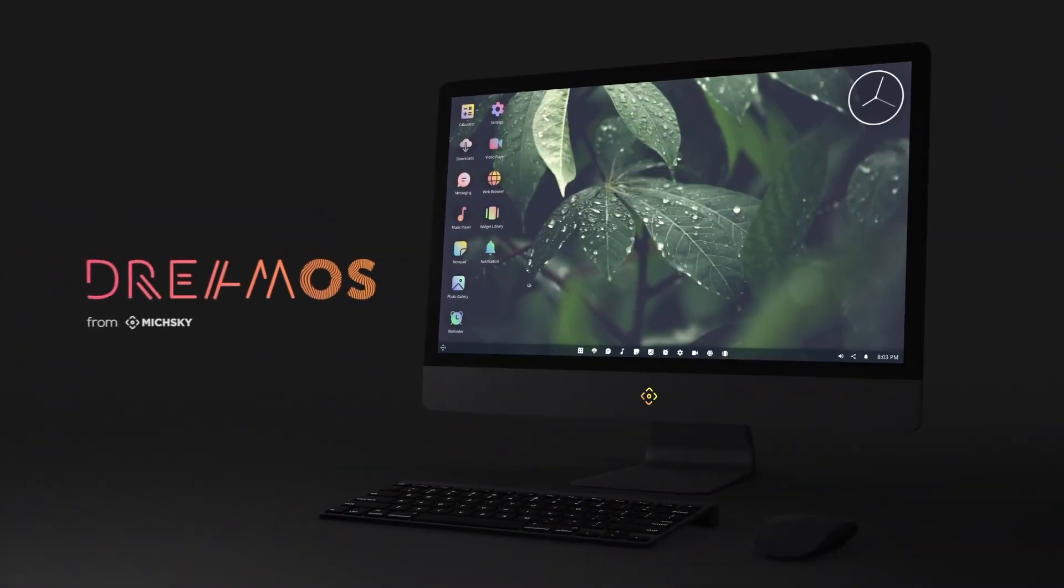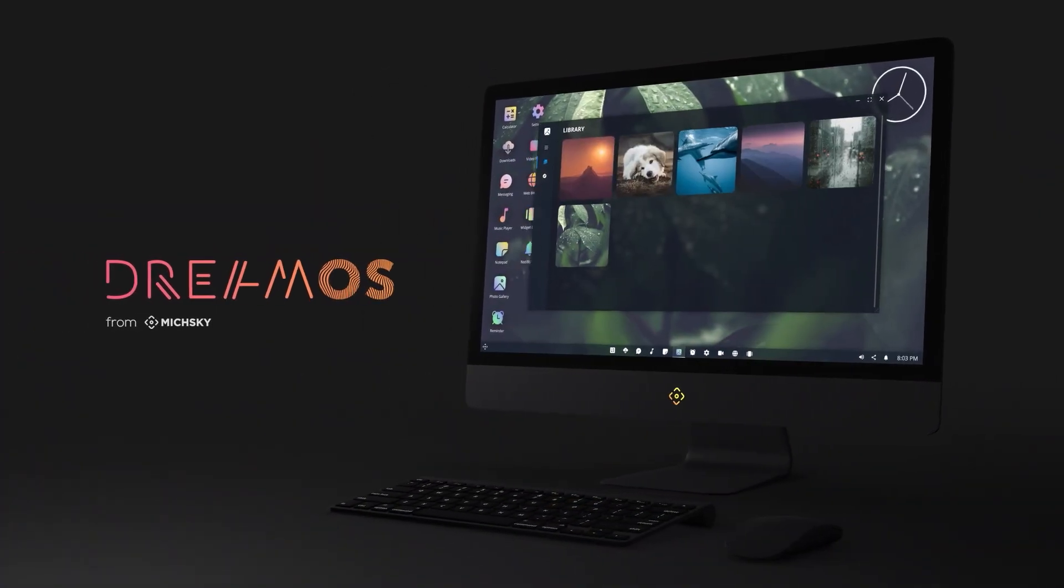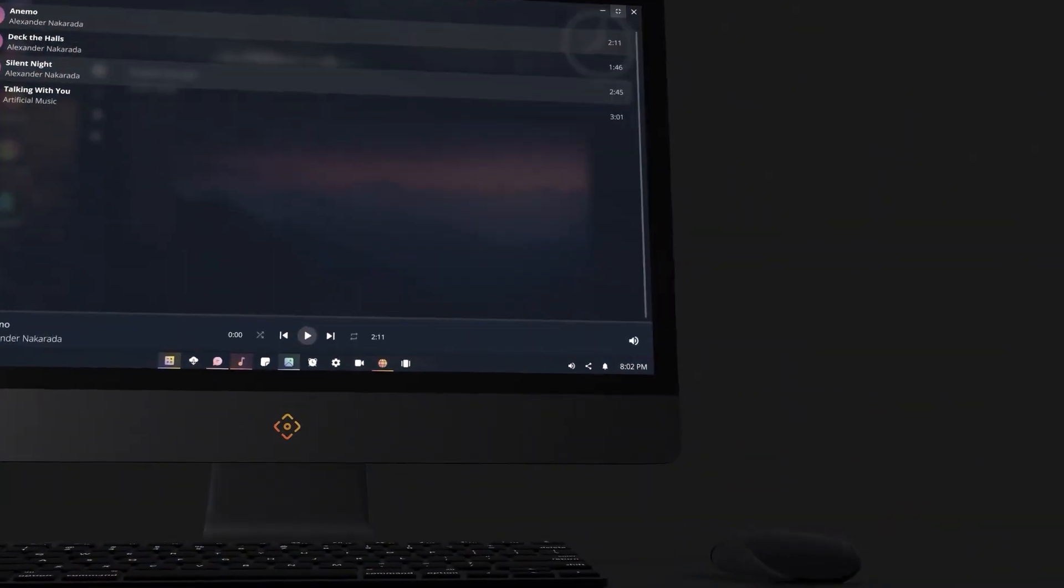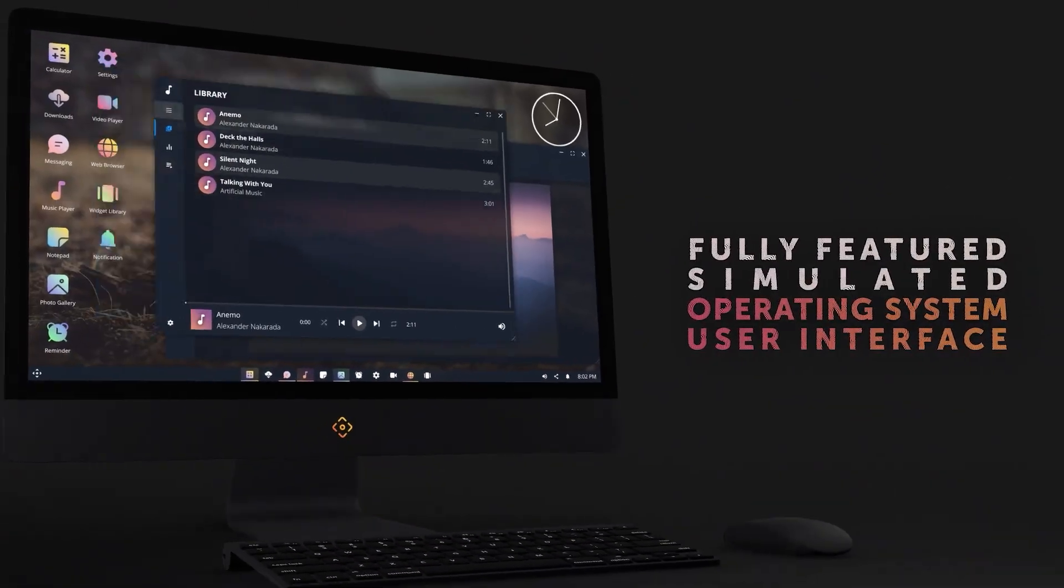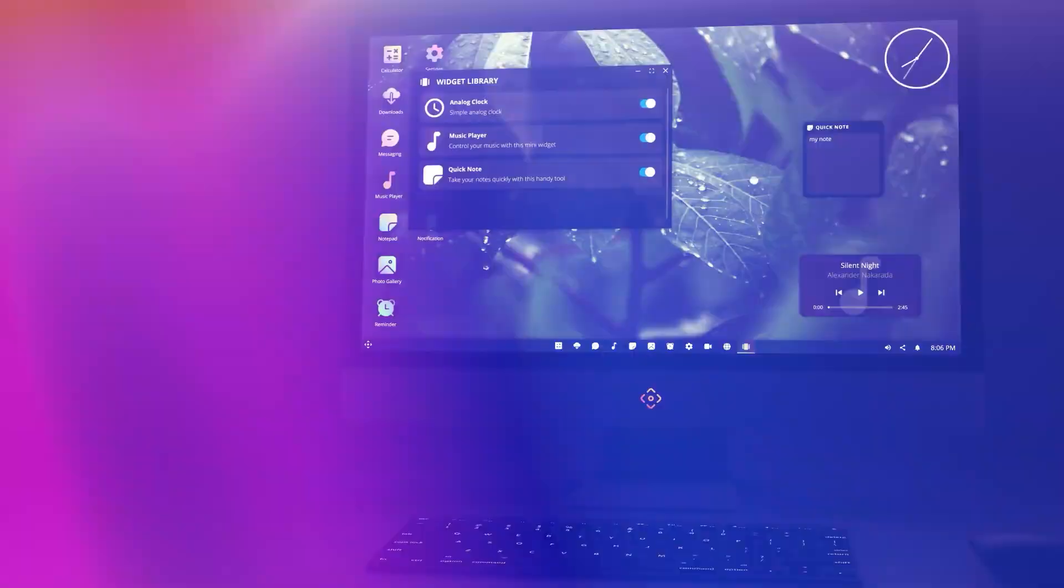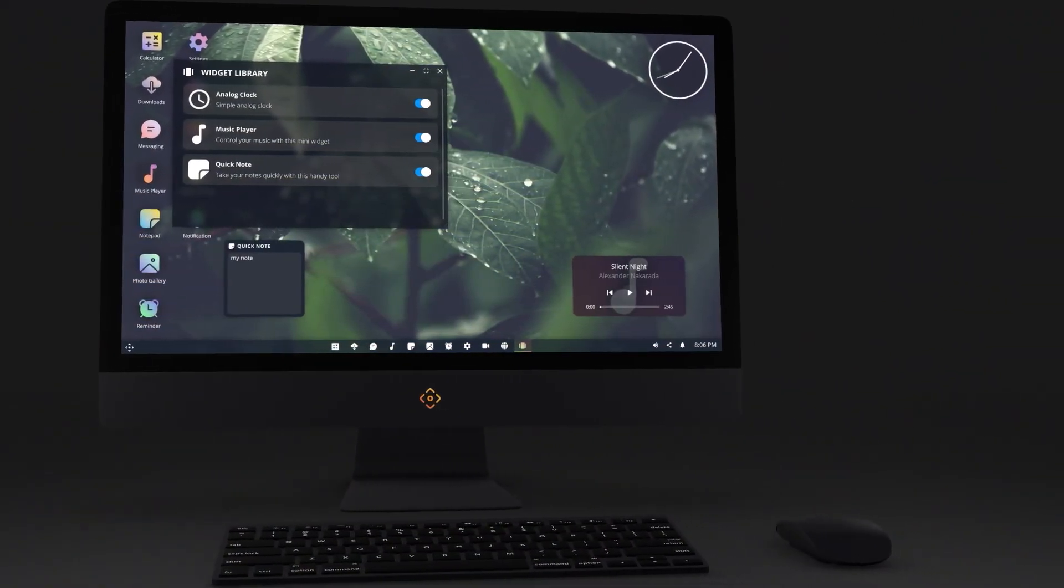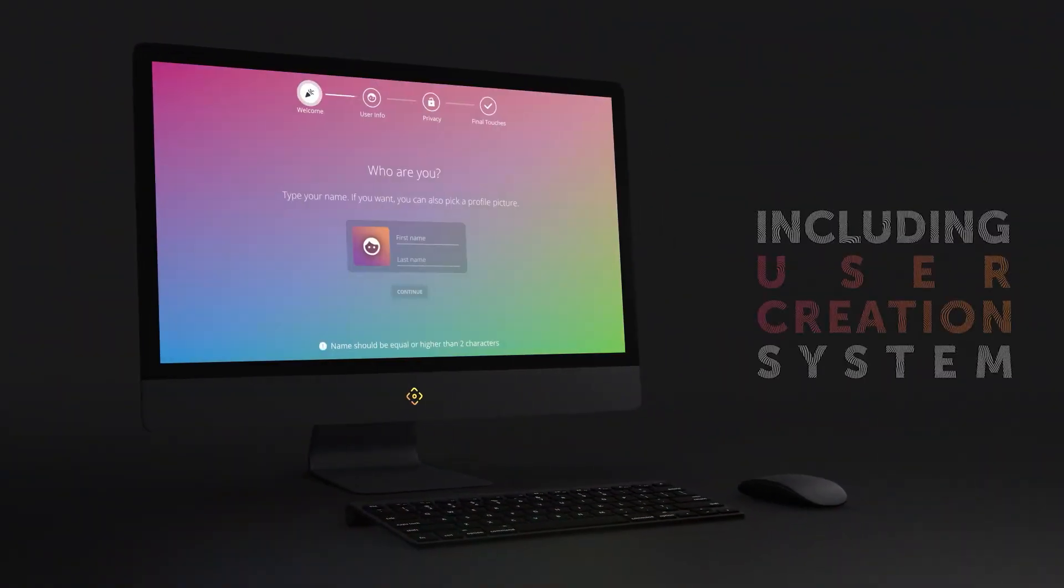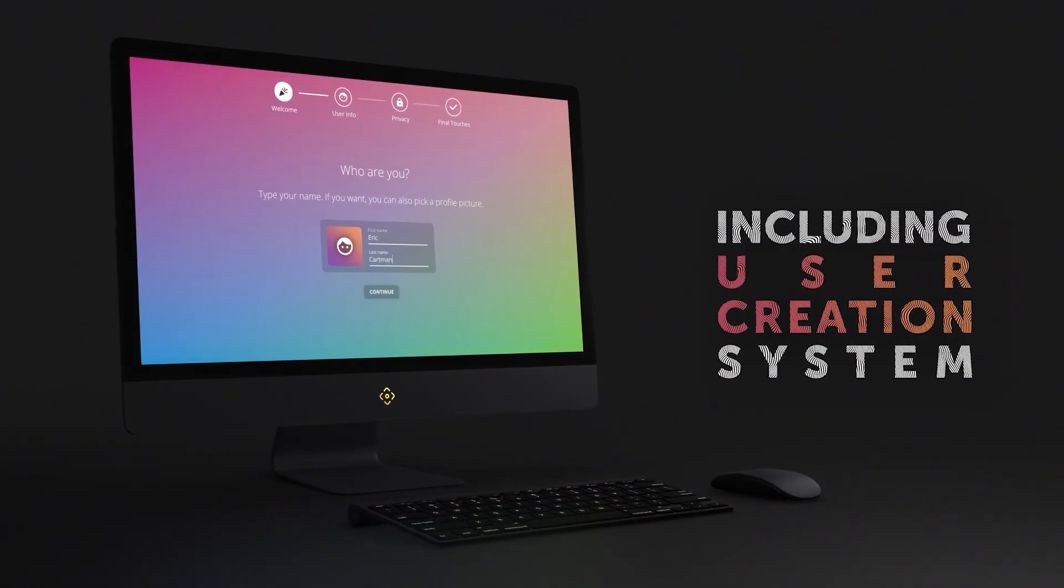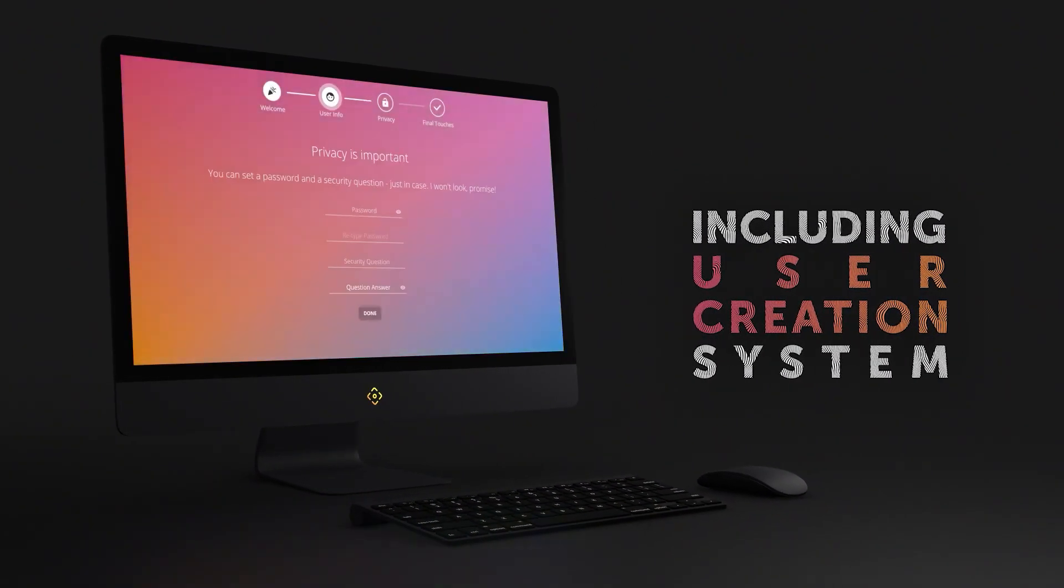Hey guys, it's Mark, welcome to SpeedTutor. Today I'm going to be showing off one of the slickest and most amazing assets I've ever used. If you ever wanted to make your own usable computer, now you can with DreamOS.